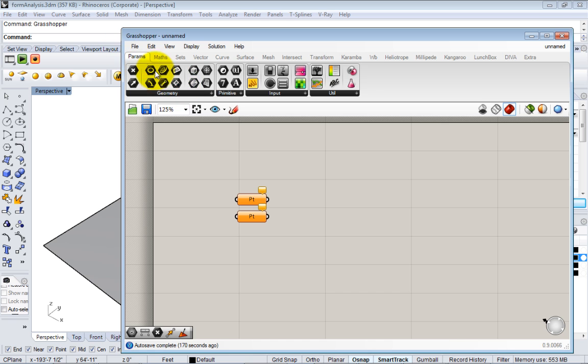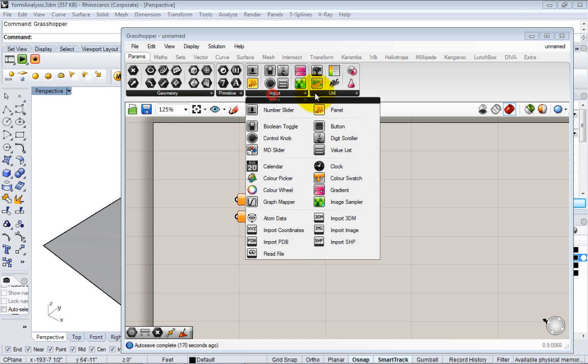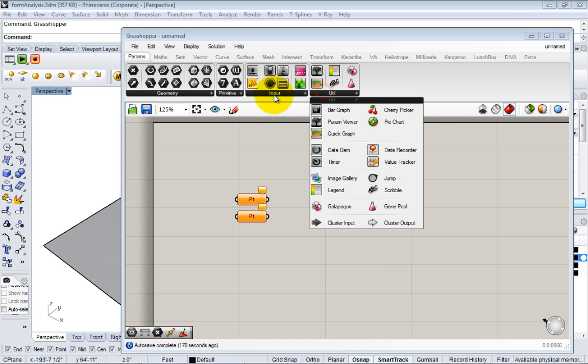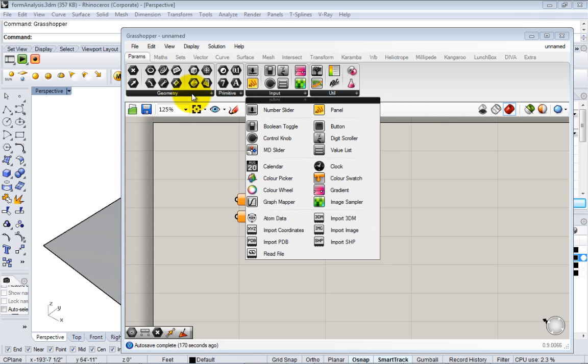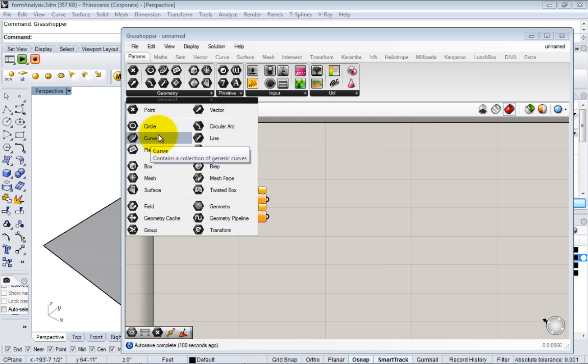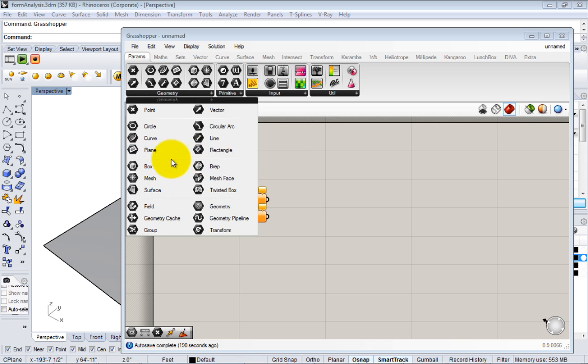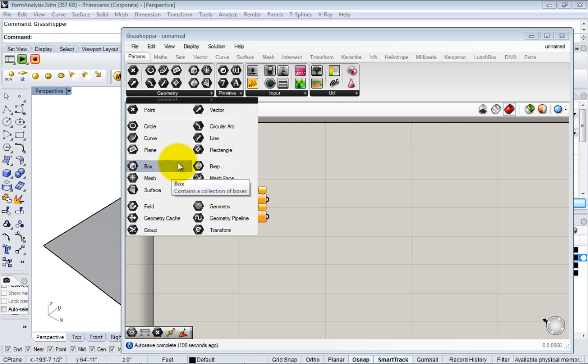In the parameters are all your different data objects. In geometry, there's all different kinds of geometry that's referenced from Rhino. You can see a lot of familiar things like points, circles, curves, planes, boxes. These work the same way as any geometry in Rhino.